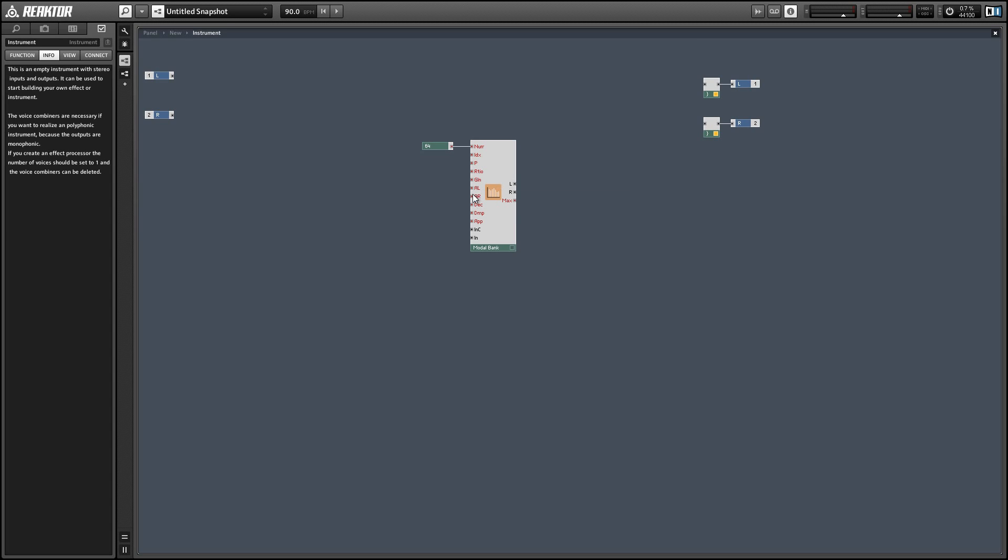The gain we can leave disconnected as well. It's for dynamically altering the amplitude of a partial, which we're not really going to need for creating a guitar sound because you don't really do that with a guitar. So we'll just ignore that one as well.